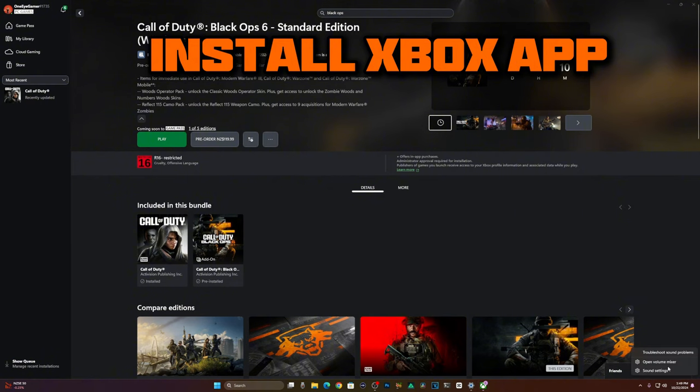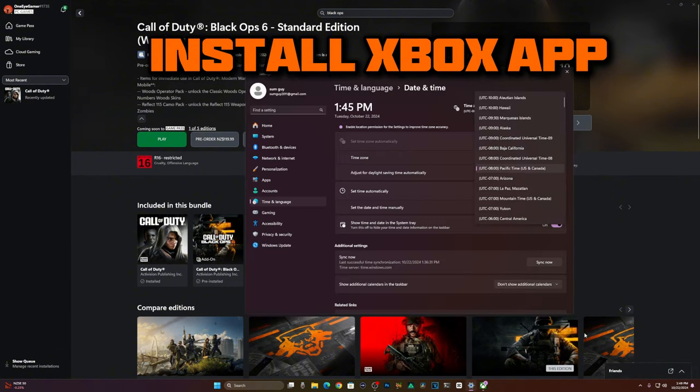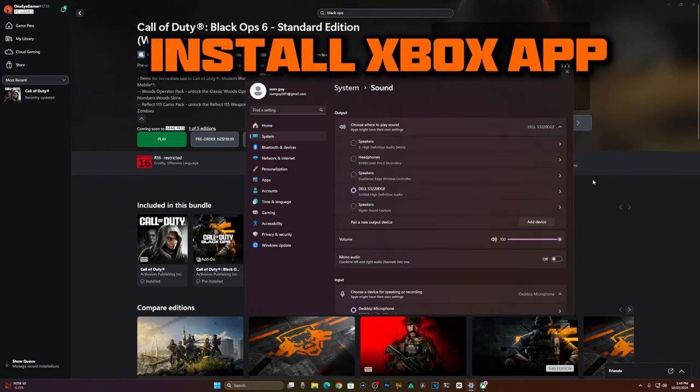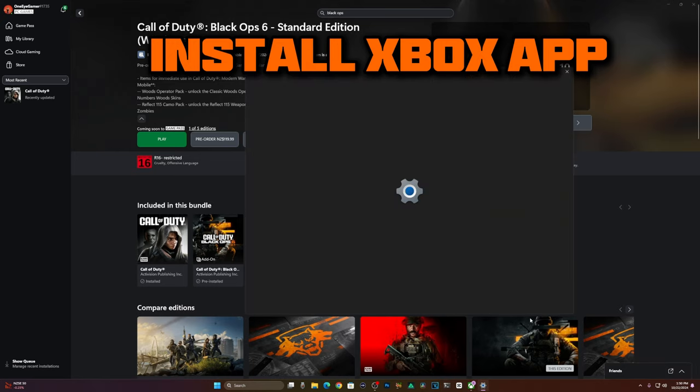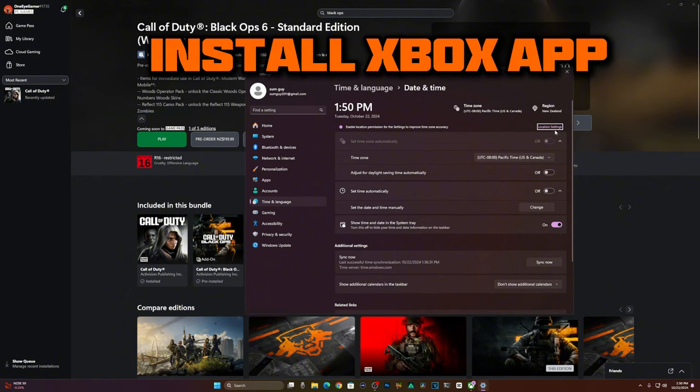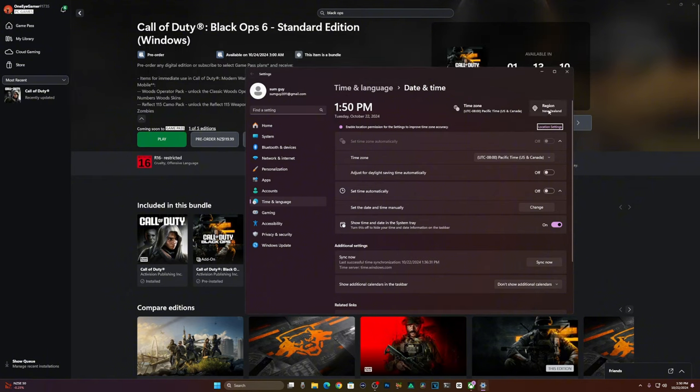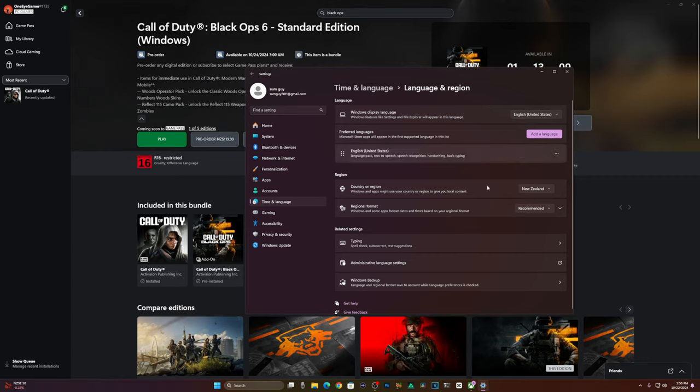Number one: don't go to sound settings, that's the wrong thing. Click on this and put adjust date and time. Go over here to date and time. You've got to adjust your region first.